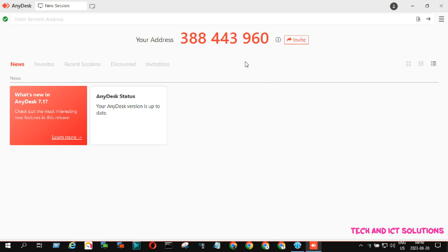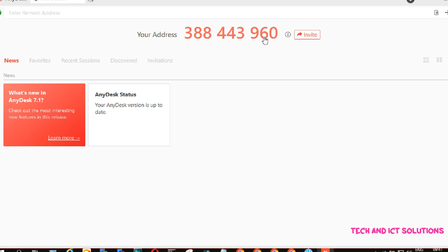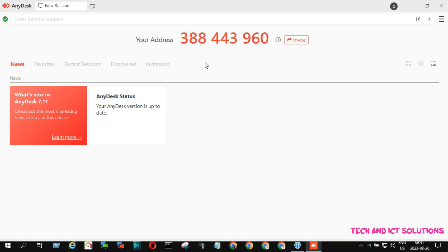Here you can see, I already opened my AnyDesk profile, and now I will set up for automatic connection from any other remote device.